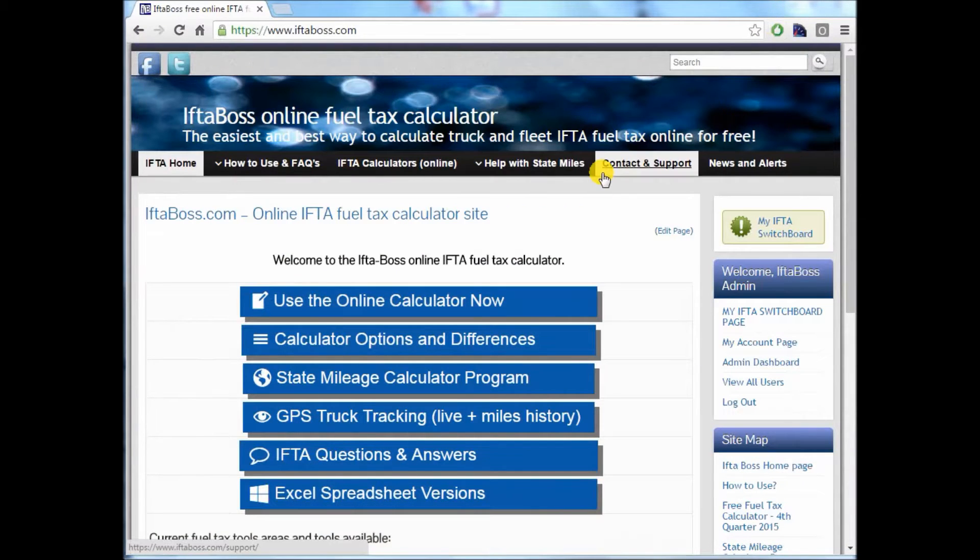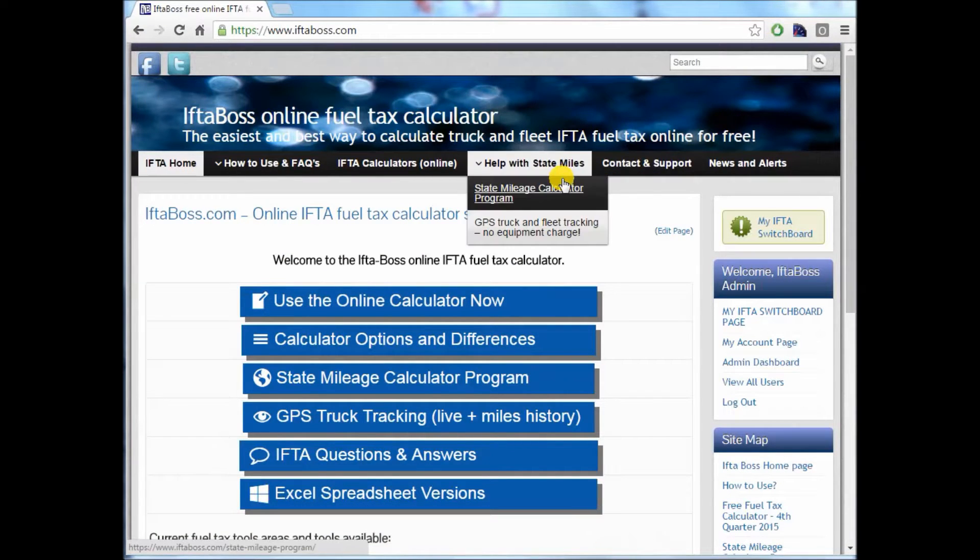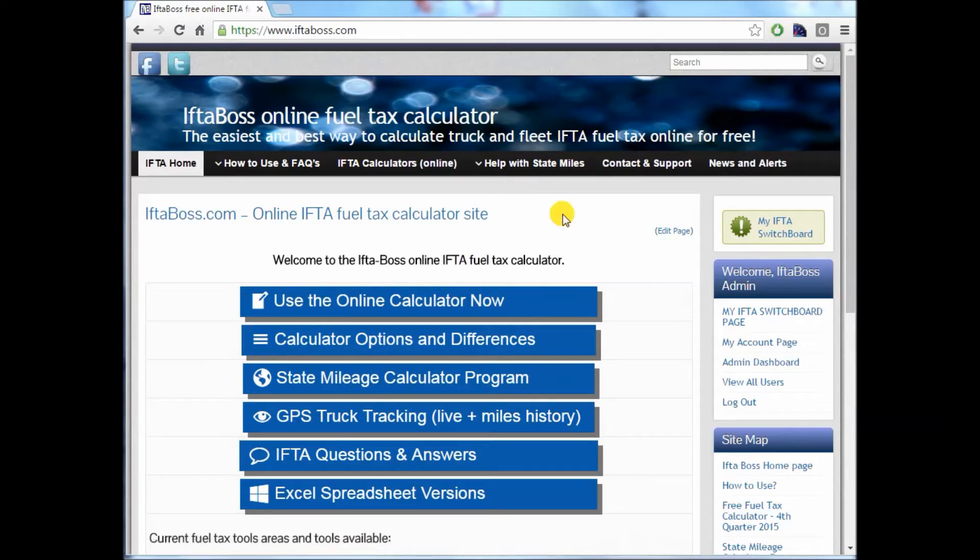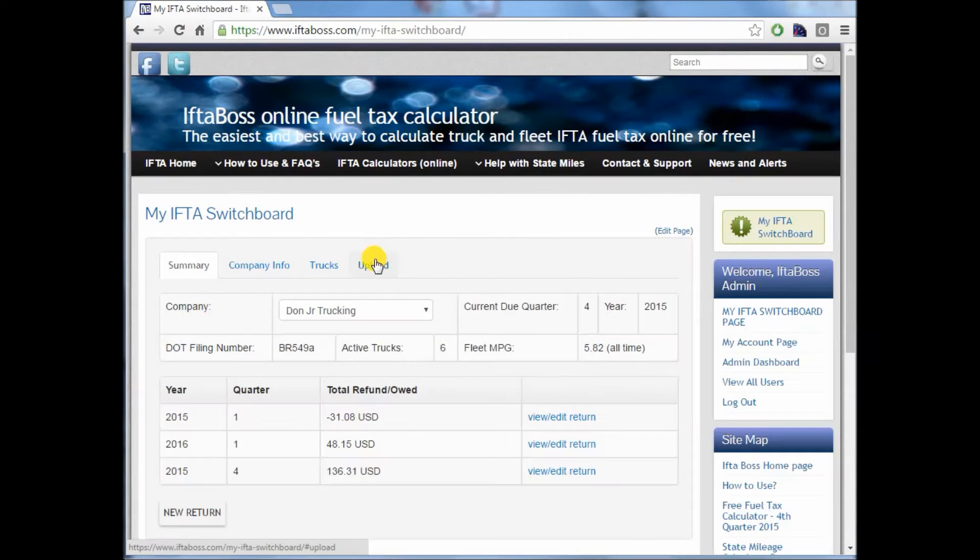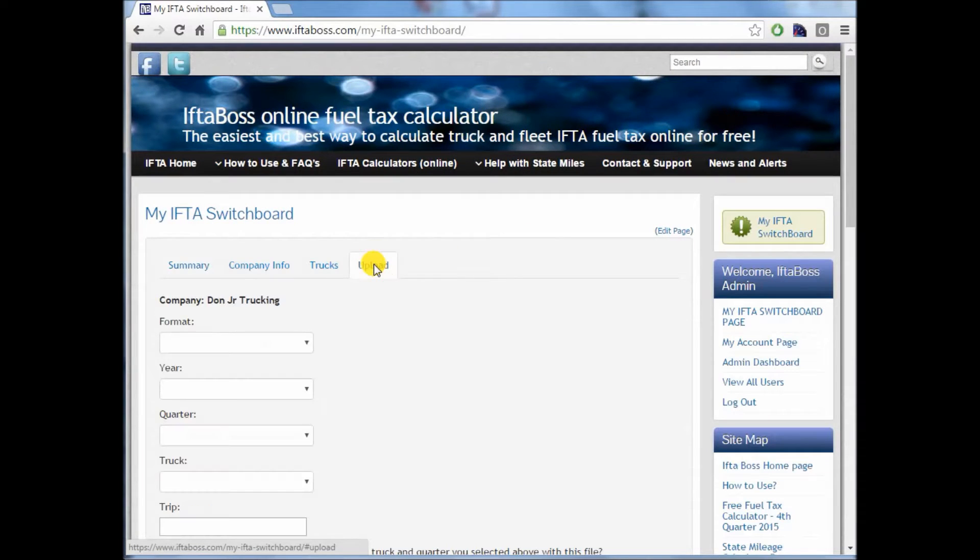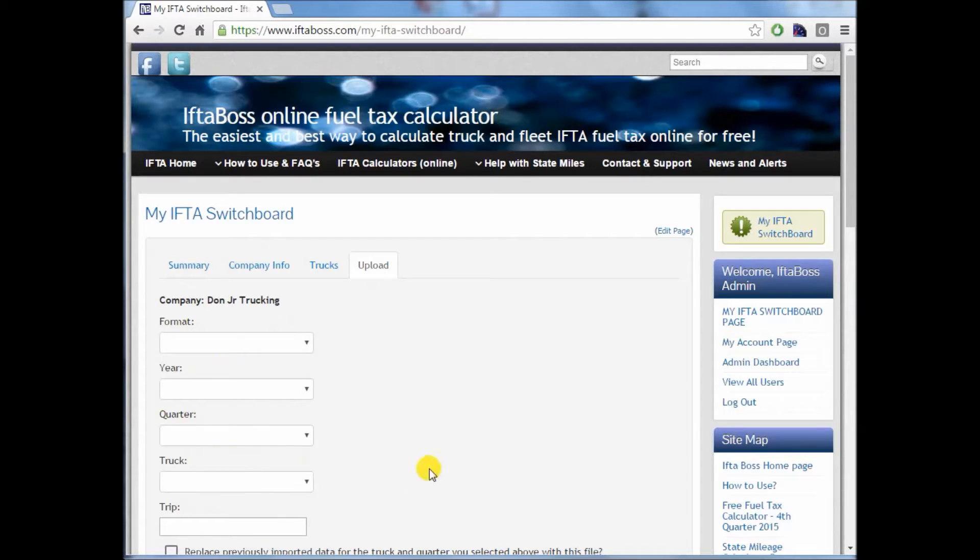Returning to iftaboss.com, log in and go to your IFTA switchboard page. There you will see a button that says upload. Upon clicking upload, it will walk you through the steps to upload your new file.